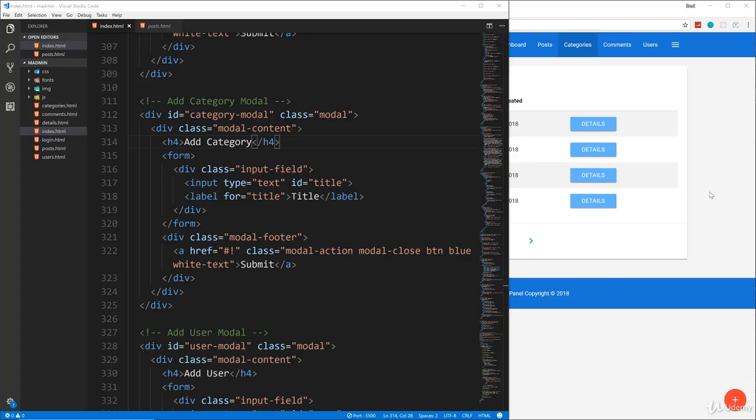All right. So in the last video, we did the posts and categories in our pages. Now we're going to do the comments and users, which are going to be very similar to posts and categories.